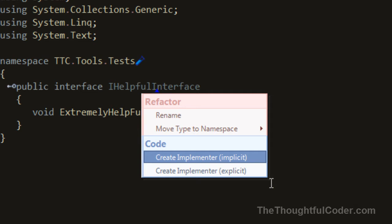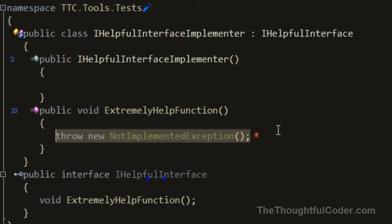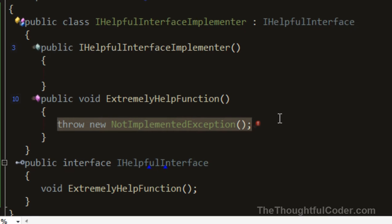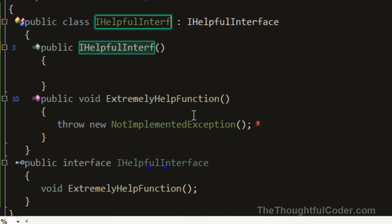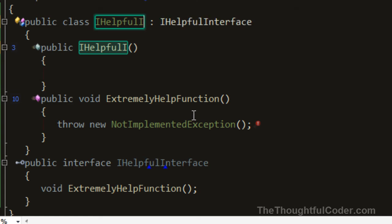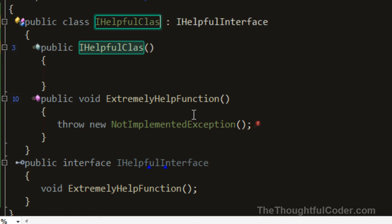So here I'm going to create an implicit implementation of the interface. You can see I've got a class now that implements the interface. By default, it's already set up to rename it, so I'm going to call it HelpfulClass.